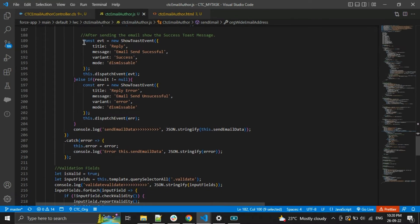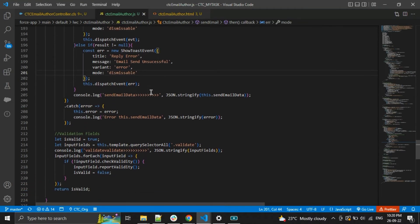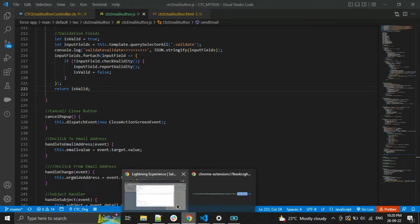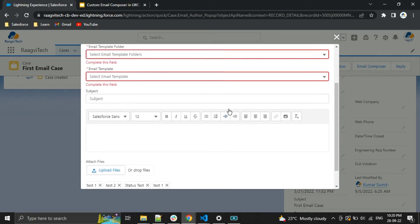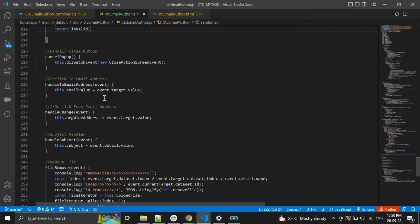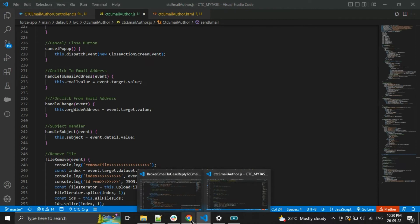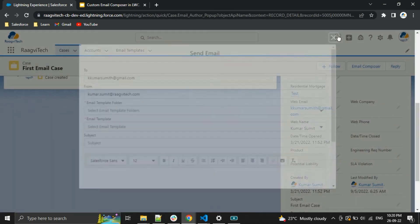After sending the email, I show a custom toast message so the user understands whether the email was sent or there was an error — it will show both outcomes. I also added validation: if a user clicks Send Email directly without filling required fields, it will show an error like 'Please fill the required fields.' This is the Cancel and Close button — if you click Cancel or Close, the pop-up will close.